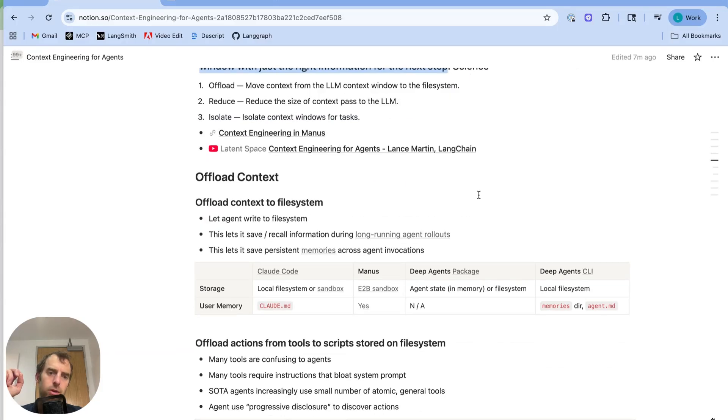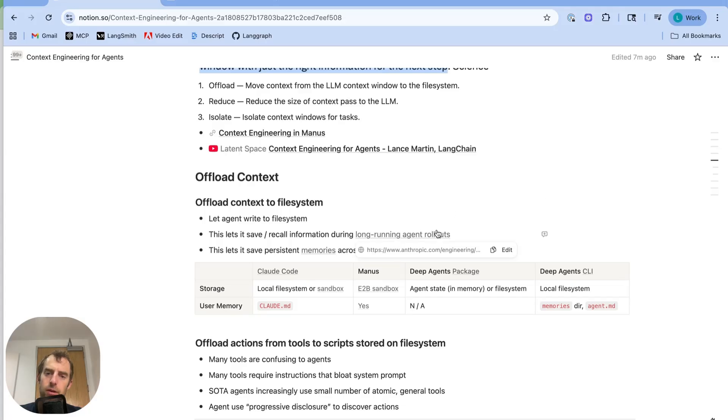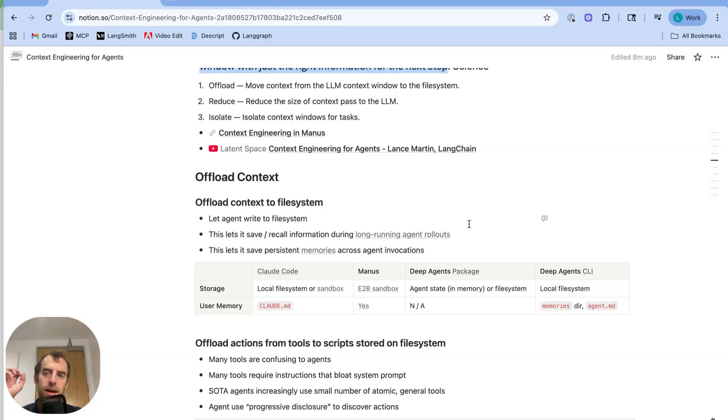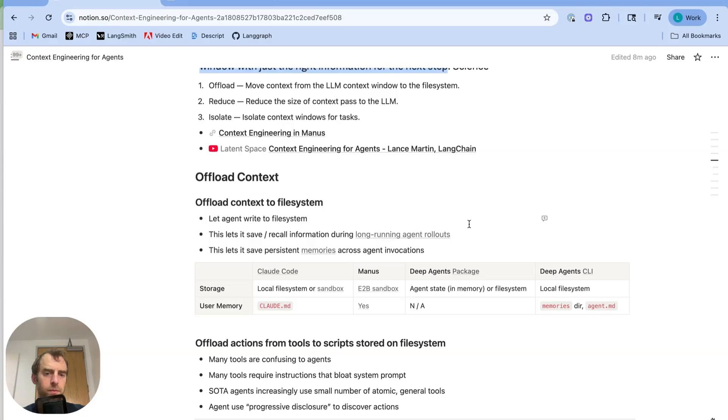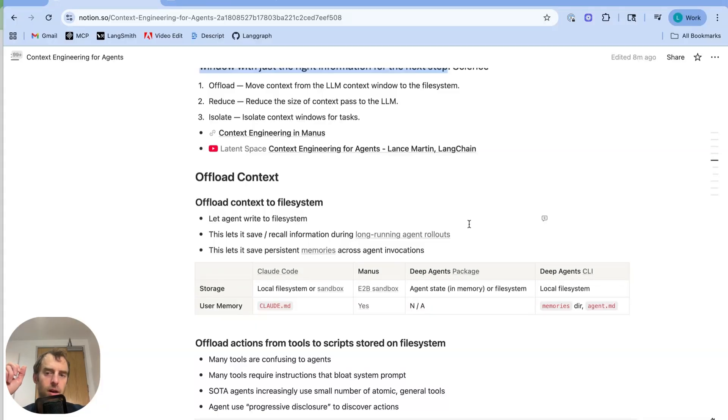So first offloading context. A trend that we've seen repeatedly is that giving agents access to a file system is very useful. It lets the agents save and recall information during long-running tasks. I share a link here from Anthropic's multi-agent researcher where they basically have the researcher write a plan, write it to a file, go do a bunch of work, and then they just retrieve that plan after a bunch of sub-agents did work. So you can just write to a file and read it back into context when you need to reinforce the plan that was laid out. And that the agent can be more easily steered.